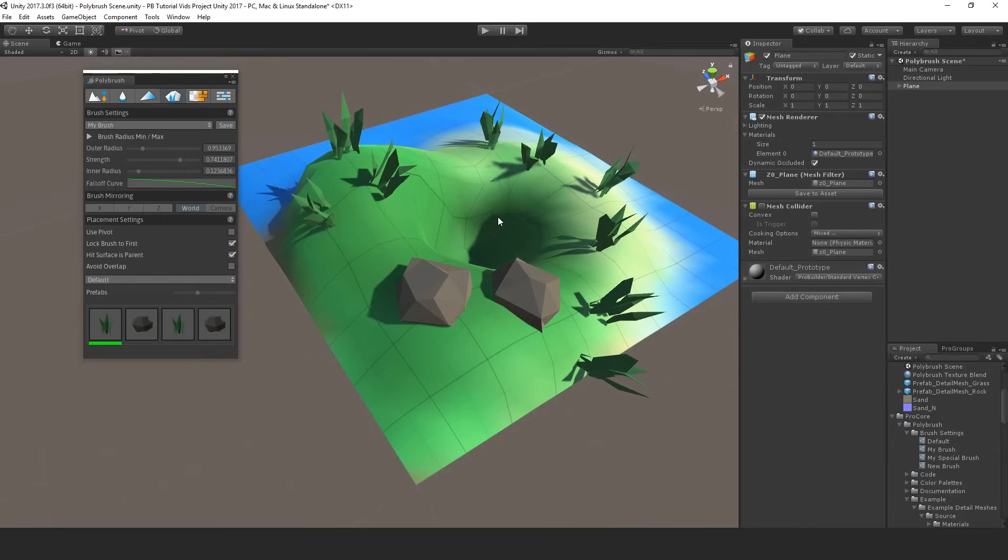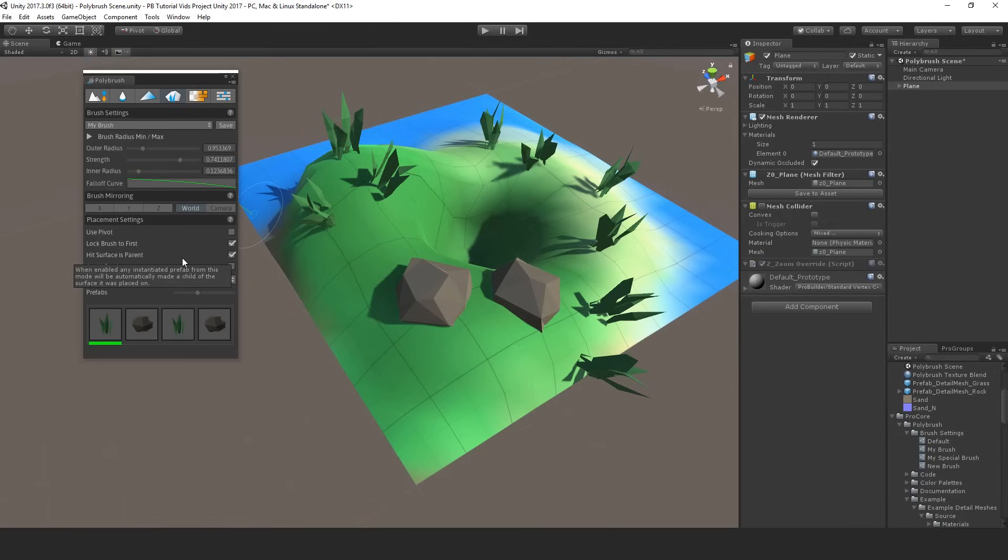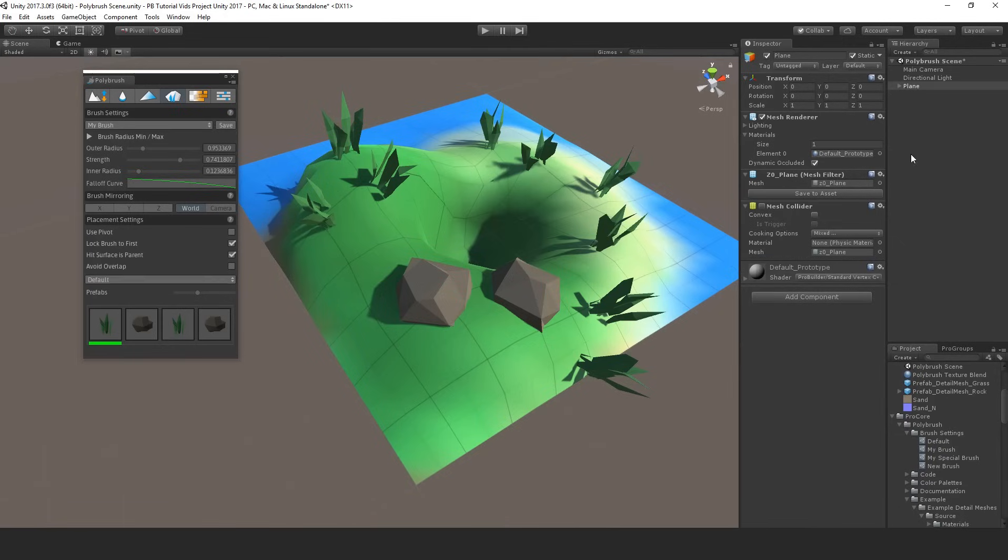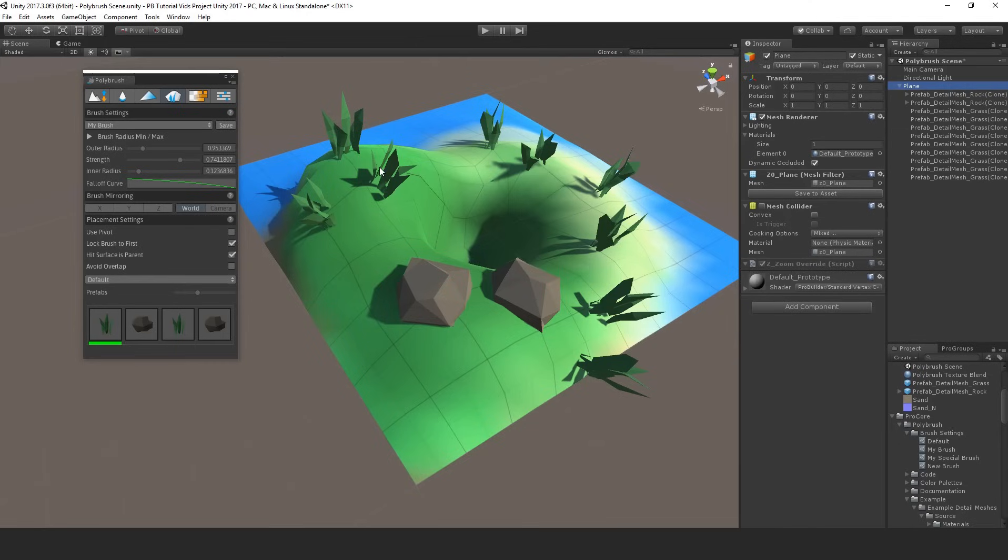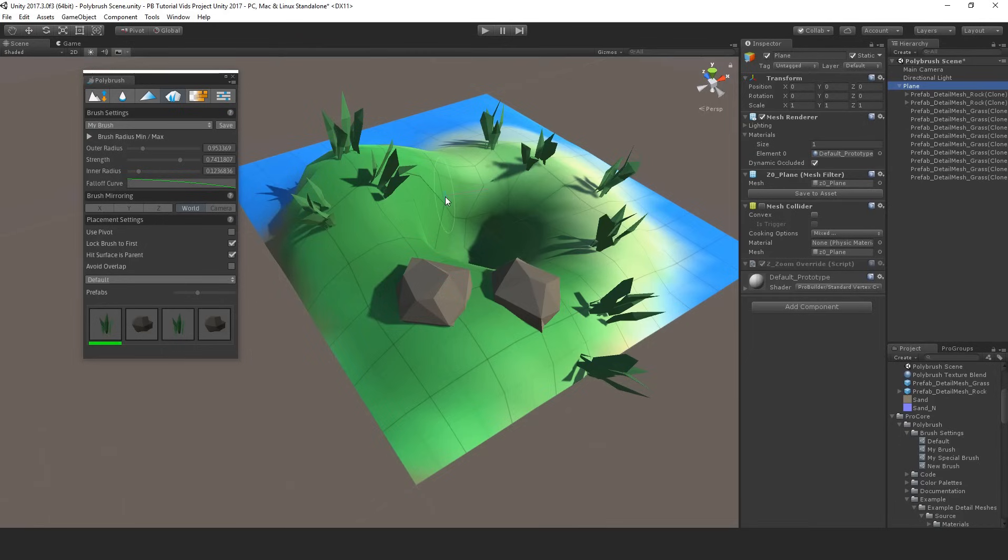The hit surface is parent option will make your placed objects children of the surface you're painting on. For example I've had that on while painting here and you can see under the plane object that I'm painting on there we have all of the detail meshes I've been placing. So this is useful if you are moving, rotating or scaling that main parent object, or if you need to turn it off, destroy it, anything like that, and of course you want all those painted on detail meshes to move or be removed along with it.